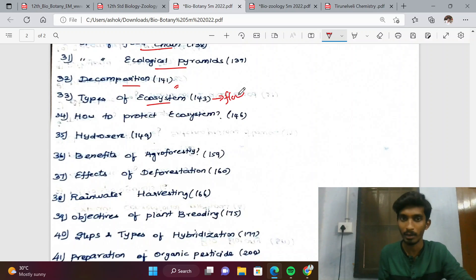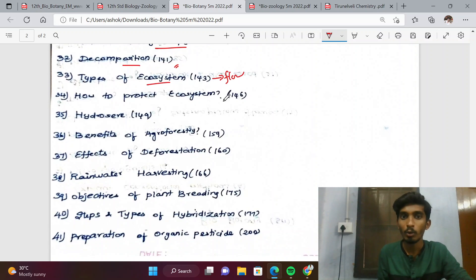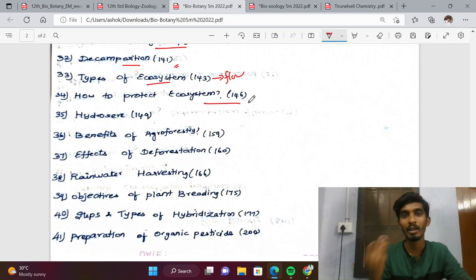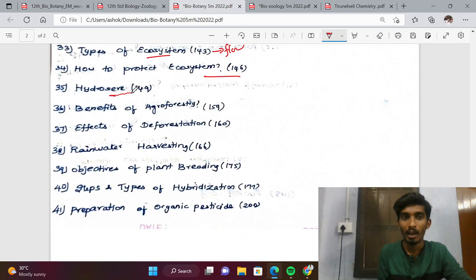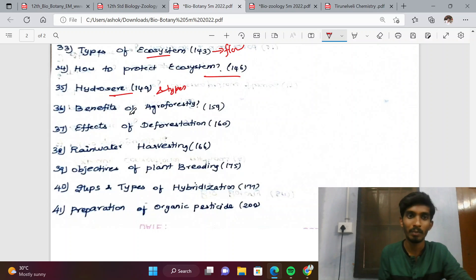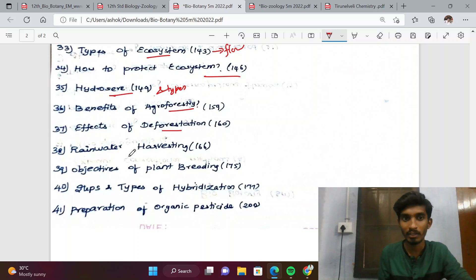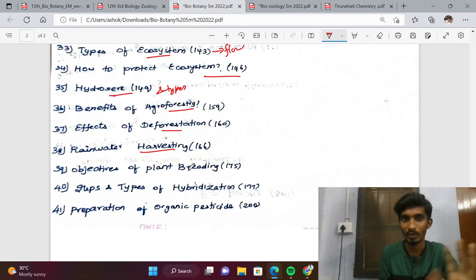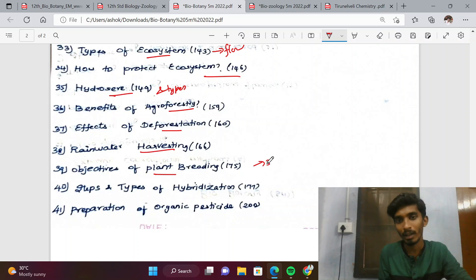Important ecology questions include types of food chain, ecological pyramids, and decomposition. Types of ecosystem in flowchart format are very important. How to protect the ecosystem, hydroseeds and other types, stages of succession, and benefits of agroforestry are important 5-mark questions.